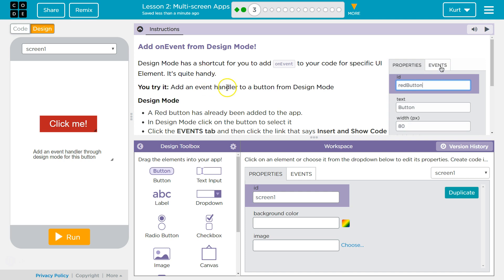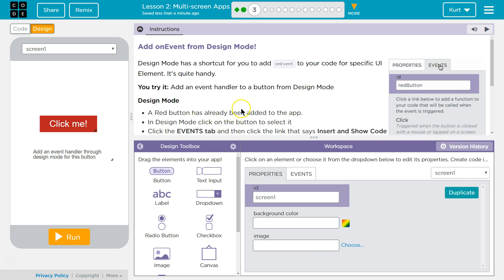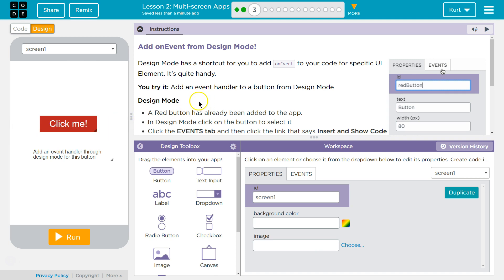You try it. Add an Event Handler to a button from the Design Mode. The Event Handler is the code that we use to detect things. Like, hey, if we have the mouse to detect events, if we have the mouse go over a button, what do we want to happen?